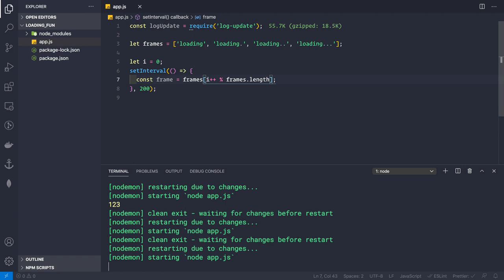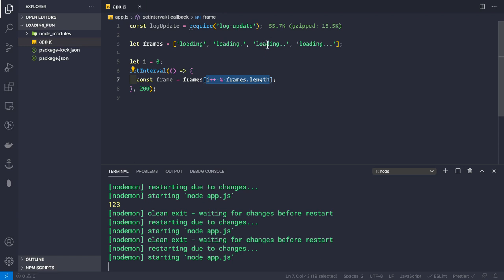The i variable increases every 200 milliseconds starting from zero. Because we use i++ inside the expression, when calculating the frame i is already 1, giving us index 1 mod 4 = 1, which is 'loading.'. When i is 2, 2 mod 4 = 2; when 3, index 3; when 4, 4 mod 4 = 0, cycling back to 'loading'.